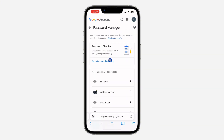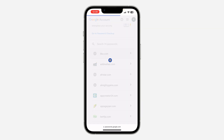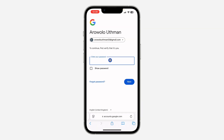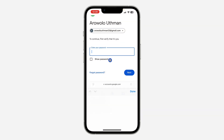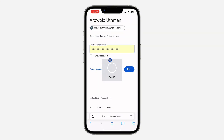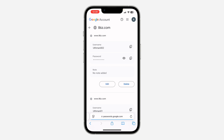Once you click on Manage Password, you are going to see all your saved passwords. Just click on any of them that you want to delete, and it's going to ask you to enter your Google account password. Enter your password, and now you will see the option to edit the password.